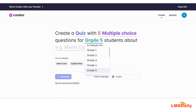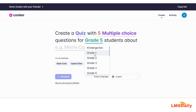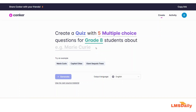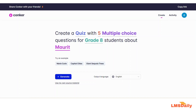For this example, first I will keep it to multiple choice questions only. In the next field you can decide the grade — I would like to create for grade 8 students. In the last field you need to define the topic where you want the Conquer tool to create the questions. For this example, let me enter Mauritius, the country, as the topic.